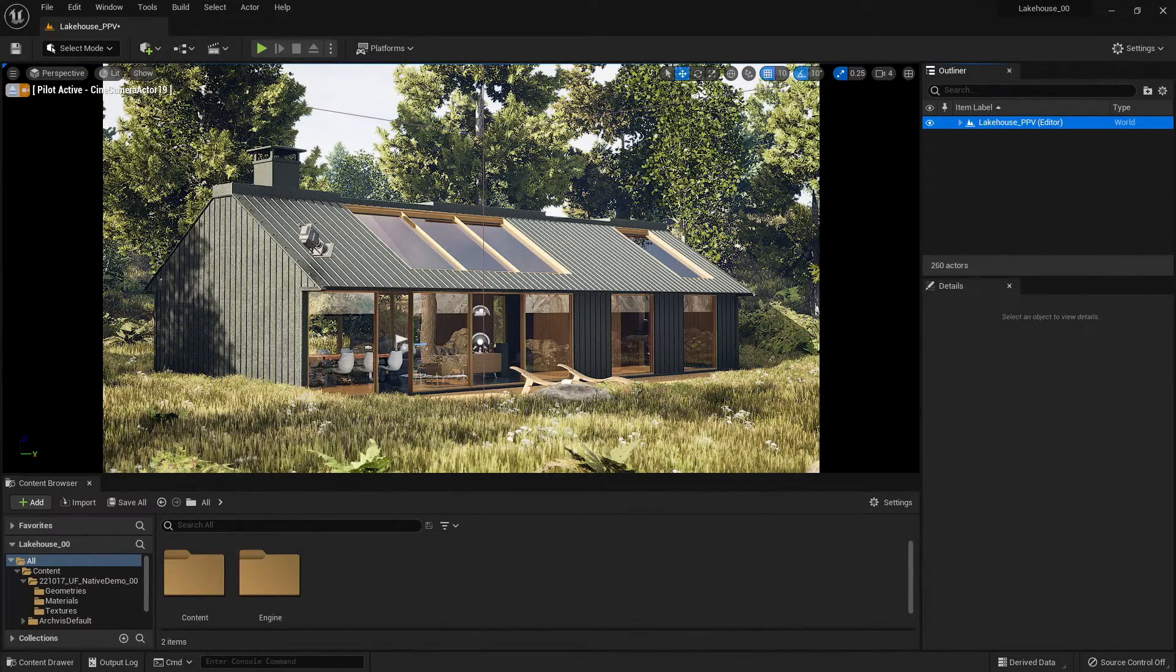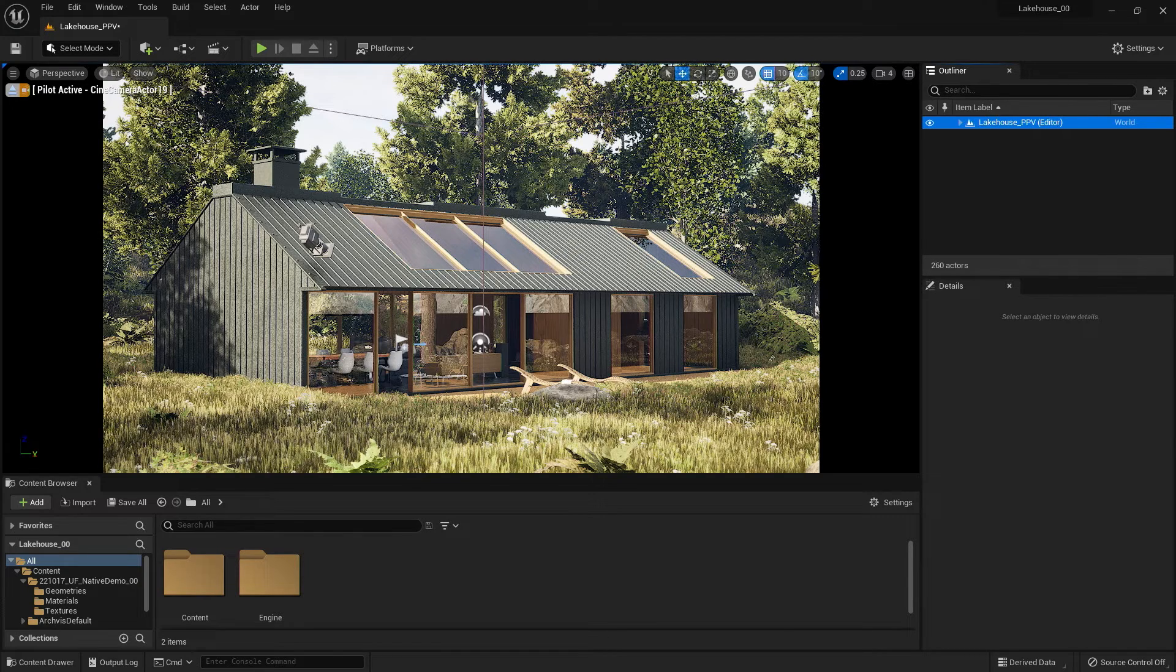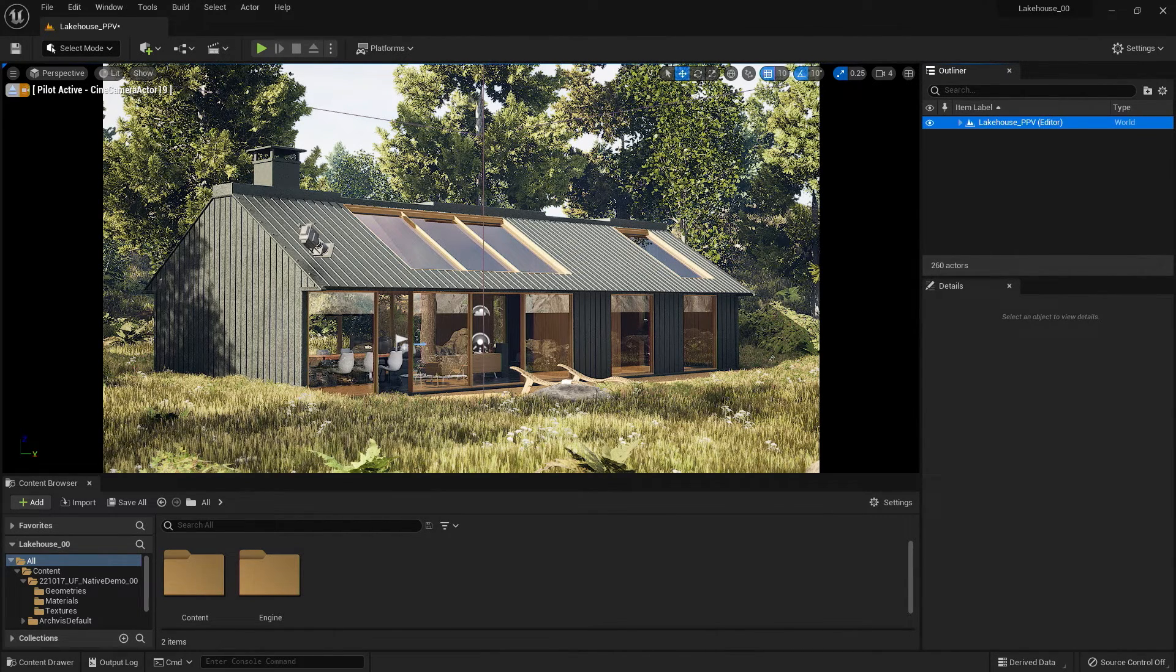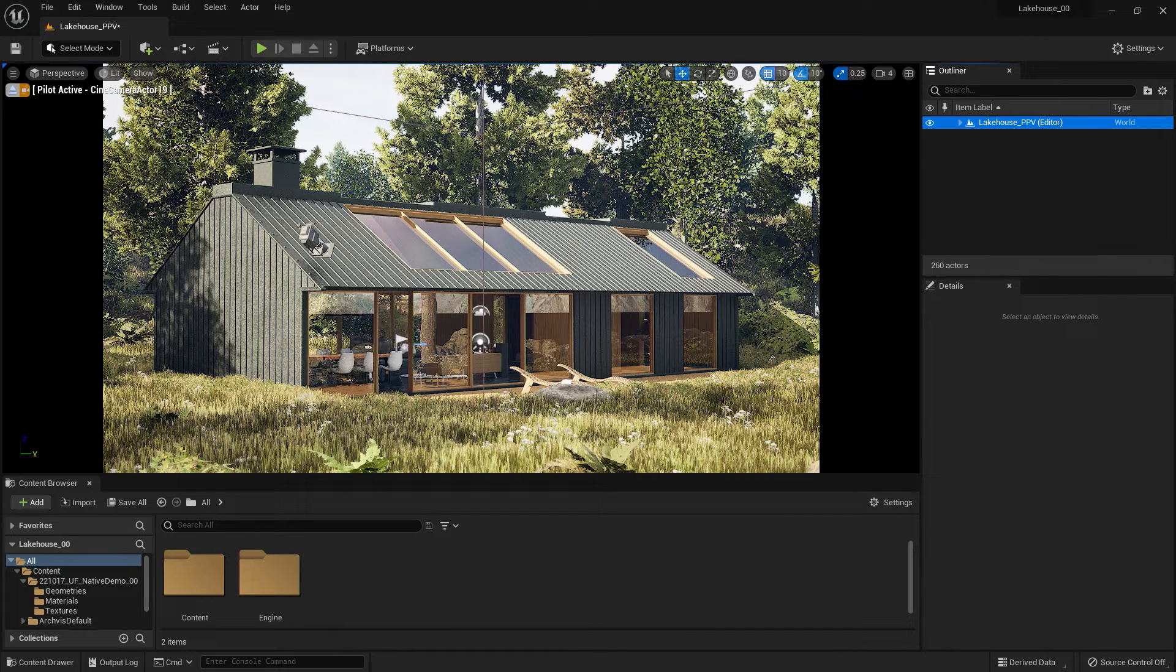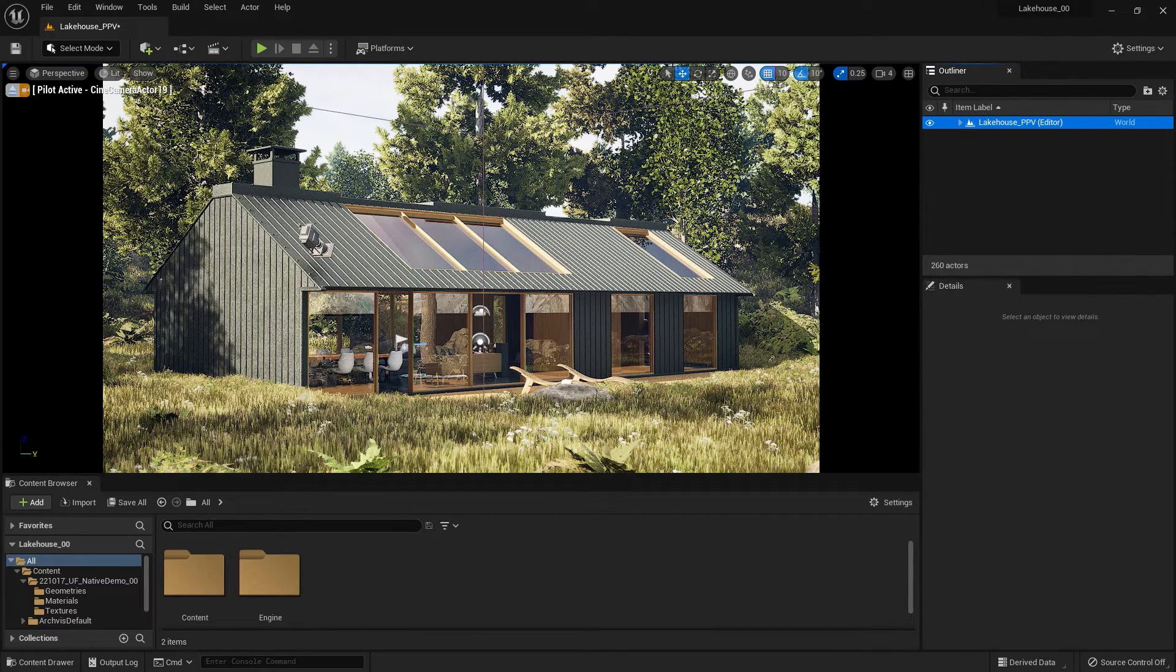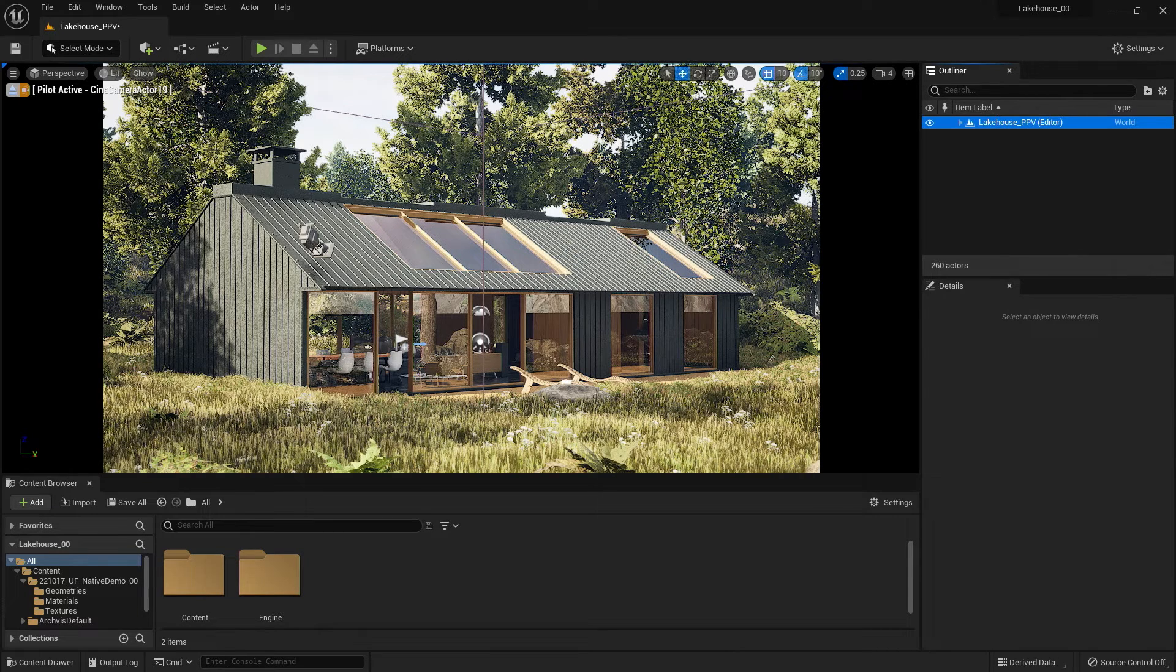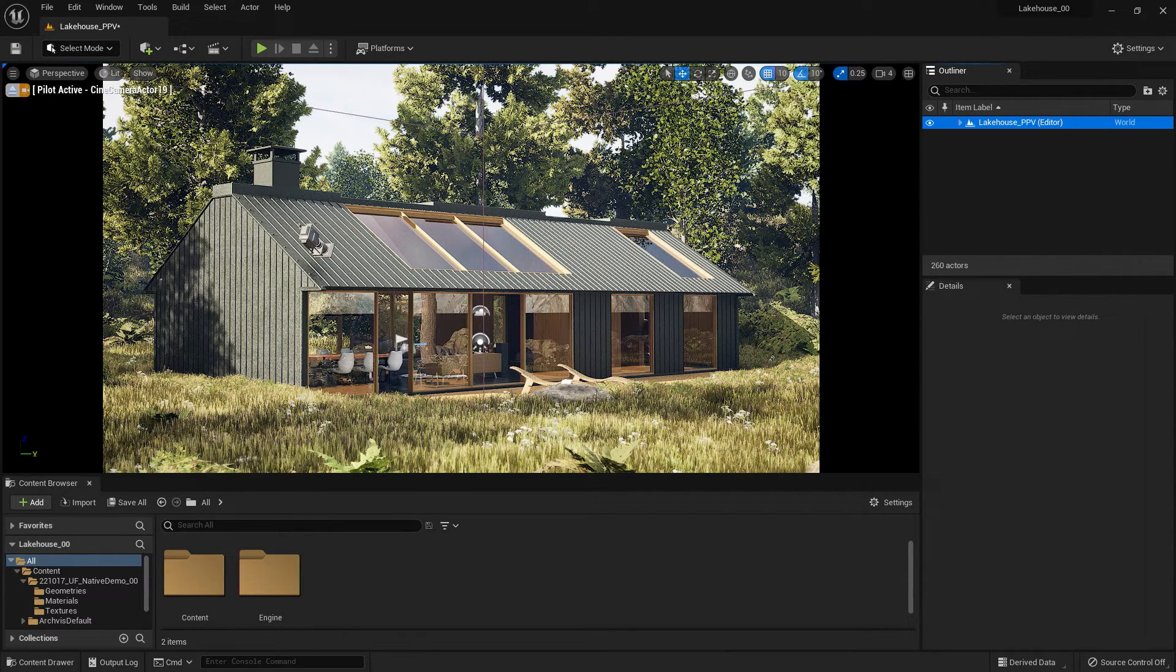Unreal Engine allows creators to have a lot of freedom when it comes to creating stylized media. To create customized styles, creators can use post-process volumes. A post-process volume is a type of volume that exposes certain properties that the creator can control for the elements in the volume.